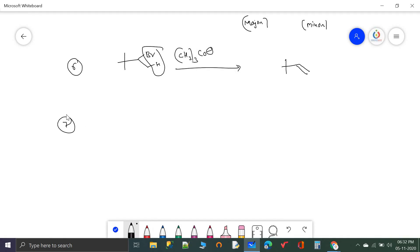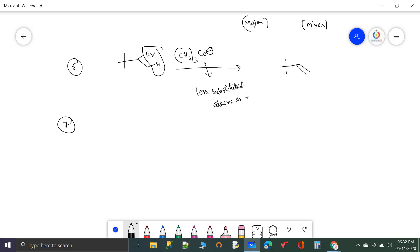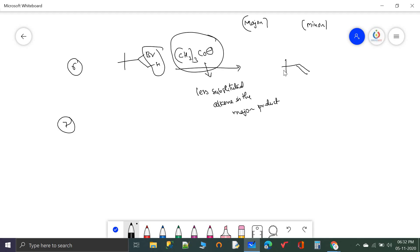Why potassium tertiary butoxide was used: once potassium tertiary butoxide is present, the less substituted alkene is the major product. Whenever potassium tertiary butoxide is used, less substituted alkene is the major product.